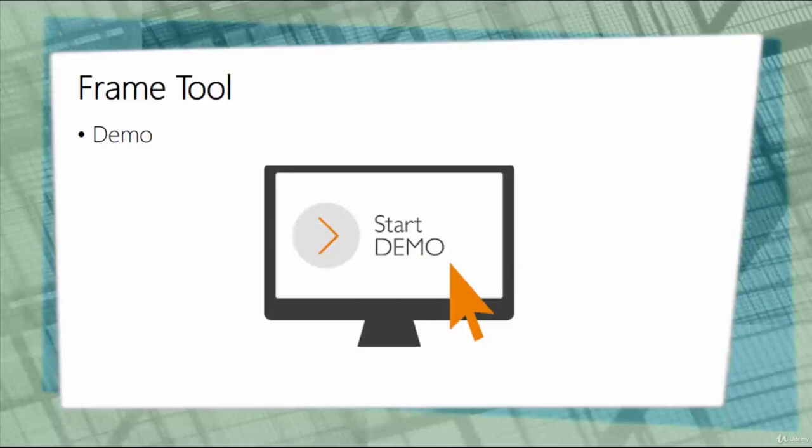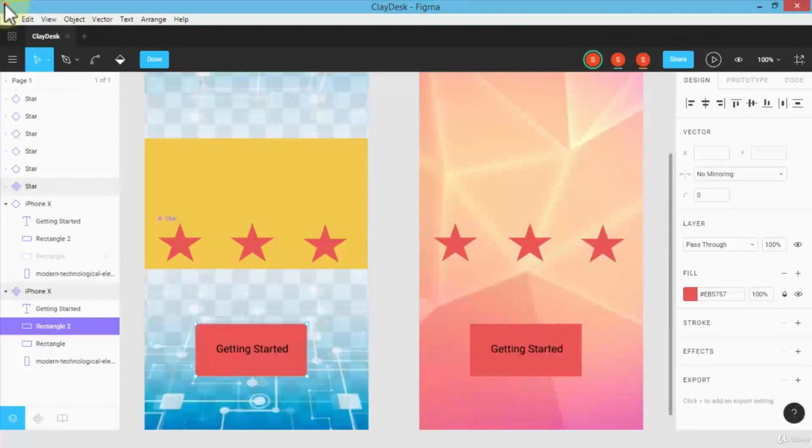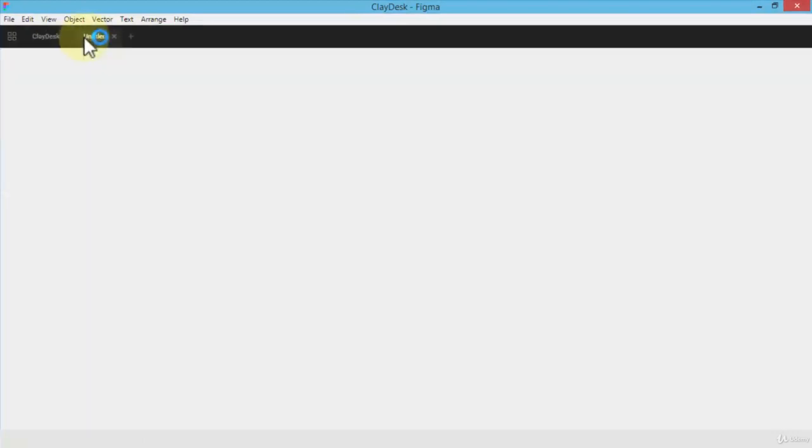Let me jump right in and give you some hands-on application of how the frame tool works and how we work with slice as well. Let me navigate to my Figma desktop. Once I'm in the desktop version of Figma, I'm going to click on the plus sign to create a new file because this is the previous file that we've been working with.